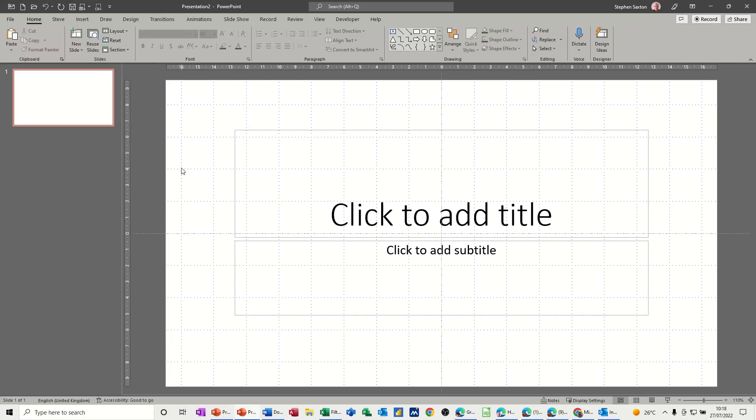Hi guys, welcome to this session in Microsoft PowerPoint. In this module, I want to show you how you can insert a Microsoft form into your presentation.